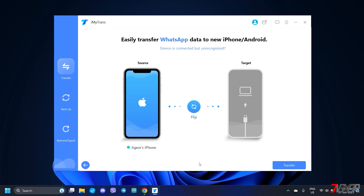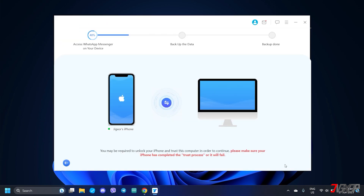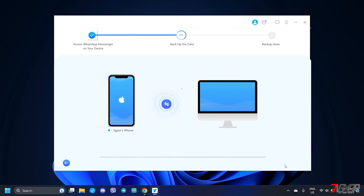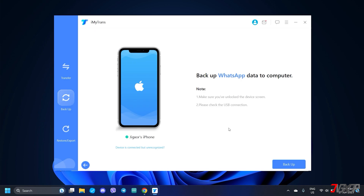The second option is to create a backup first and restore from it later. Choose the Backup mode from the sidebar, keep your source device connected, and click the Backup button to start the process. Re-enter the device passcode on your iPhone to confirm access to WhatsApp, then wait while the program backs up your data. Note that the process may take some time depending on the amount of data. When the backup is finished, the data will be stored on your computer. You can always do a restore at your convenience as long as you have a backup in place.